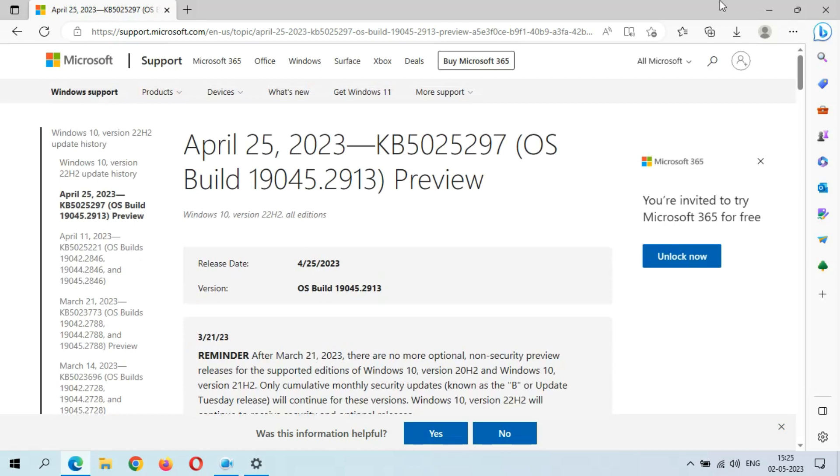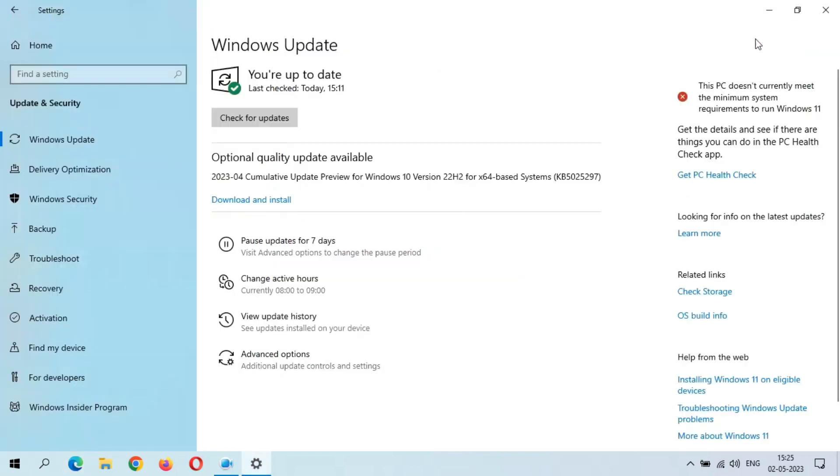Now close this window. Here's the option to download and install this update. When you are ready to download and install, just download and install it. I am going to download and install this update now.